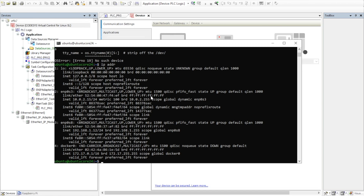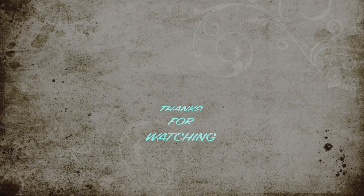Once the configuration is applied, running `ip address` again shows the new network interface now has an IP assigned. Using this IP, you can access the Ubuntu Core virtual machine over the network. In this way, we can configure and create a virtual machine in just a few basic steps. Thanks for watching — see you in the next one.